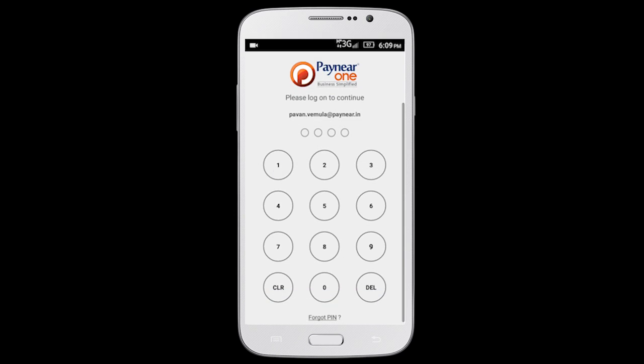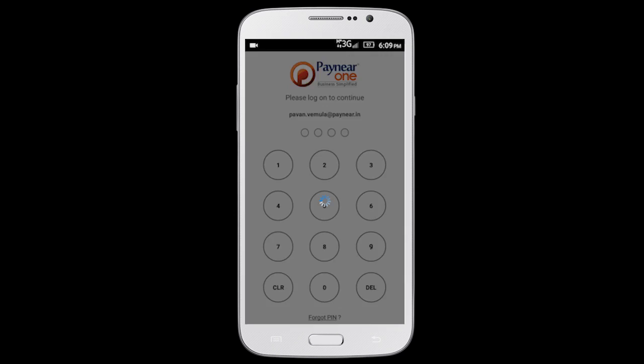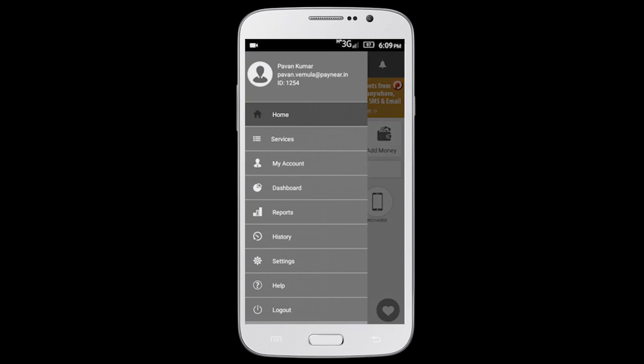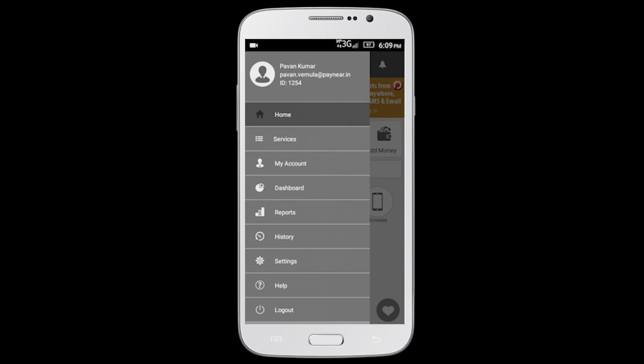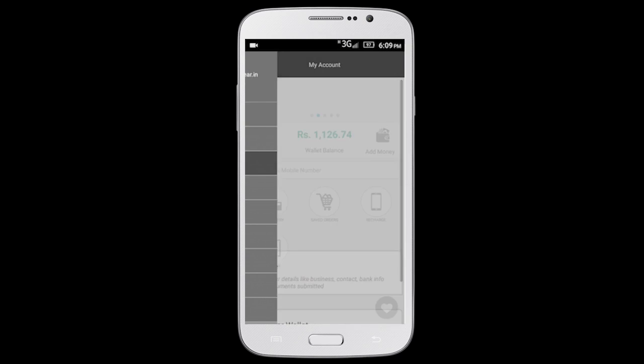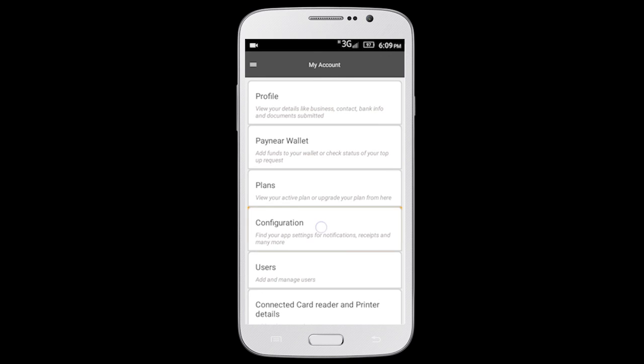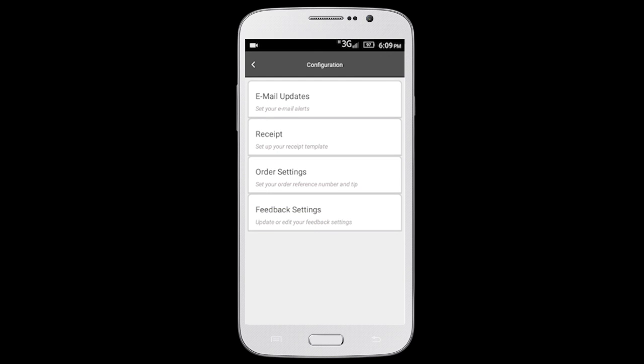Tap on the three horizontal lines on the top left corner to view the app menu. Select My Accounts and then select Configuration.